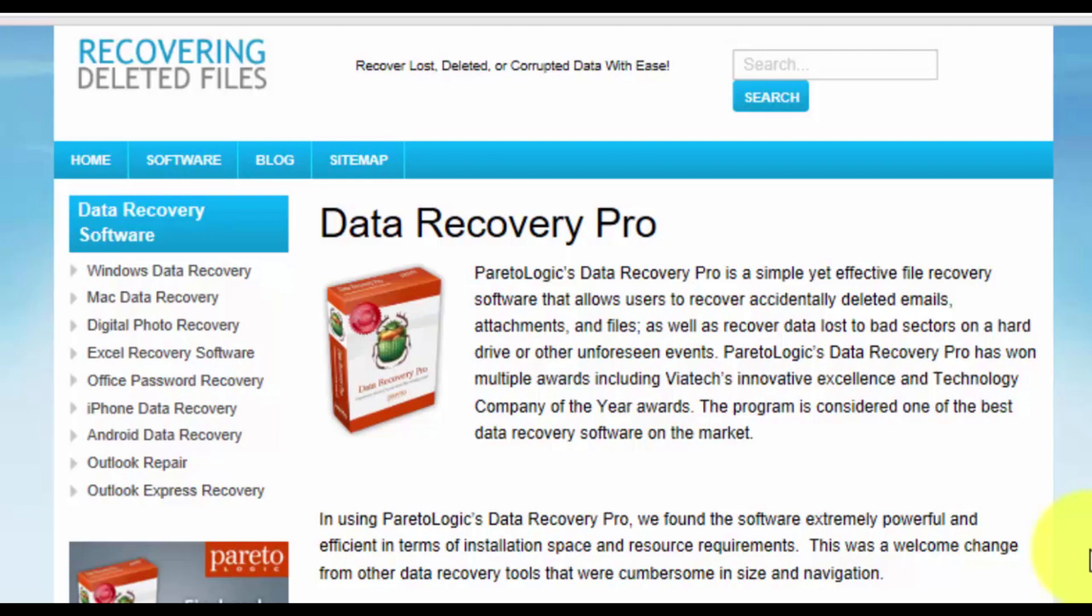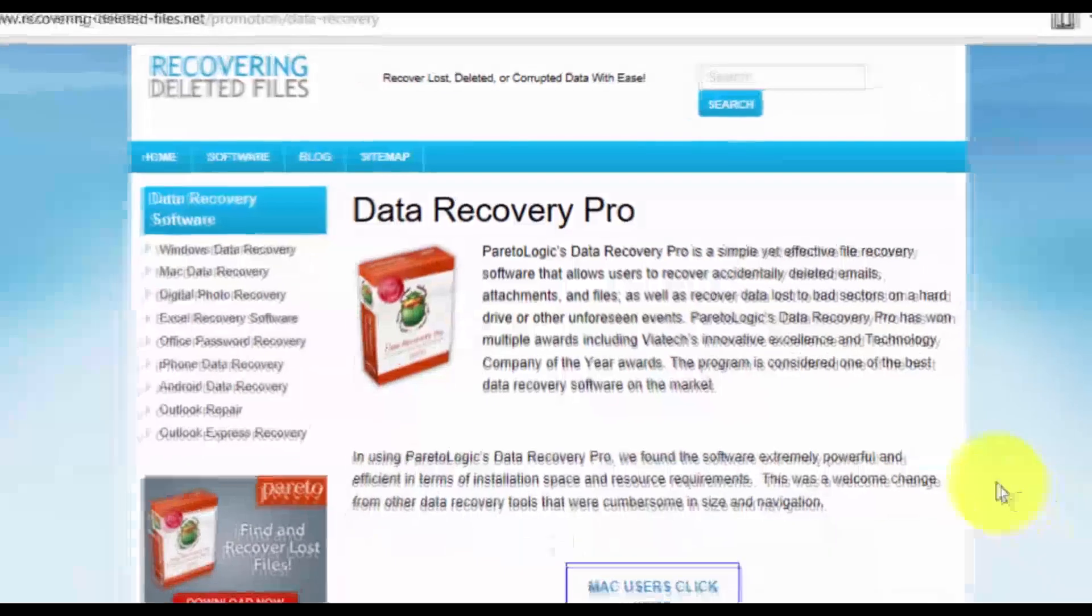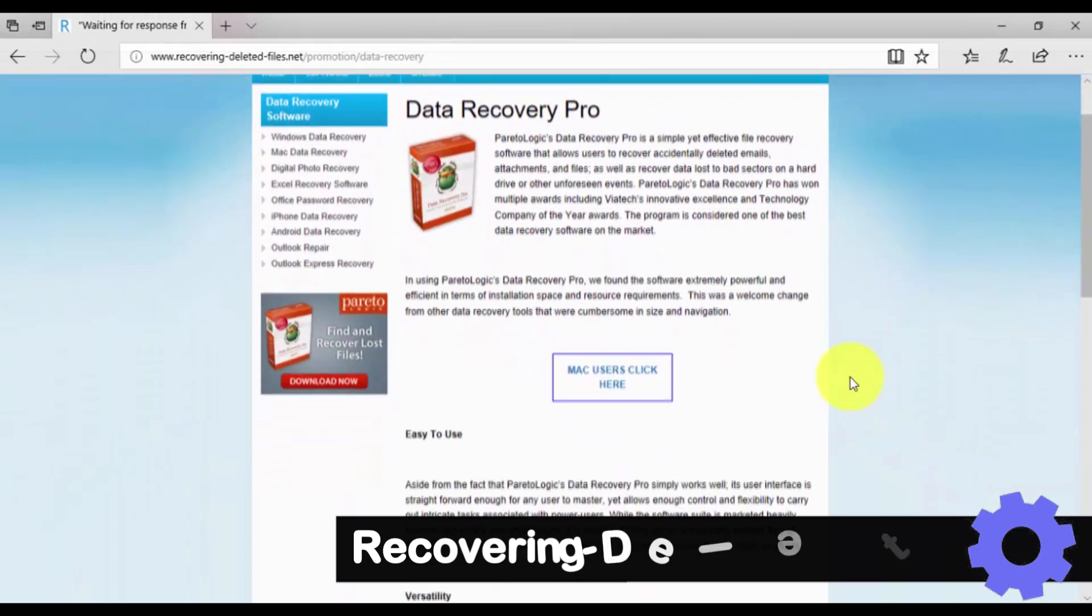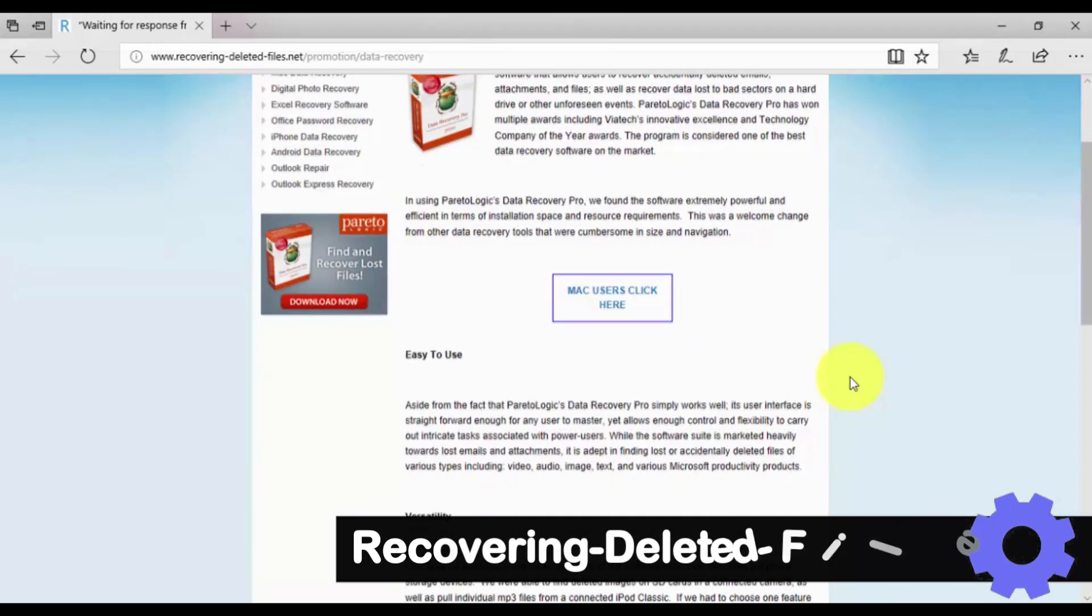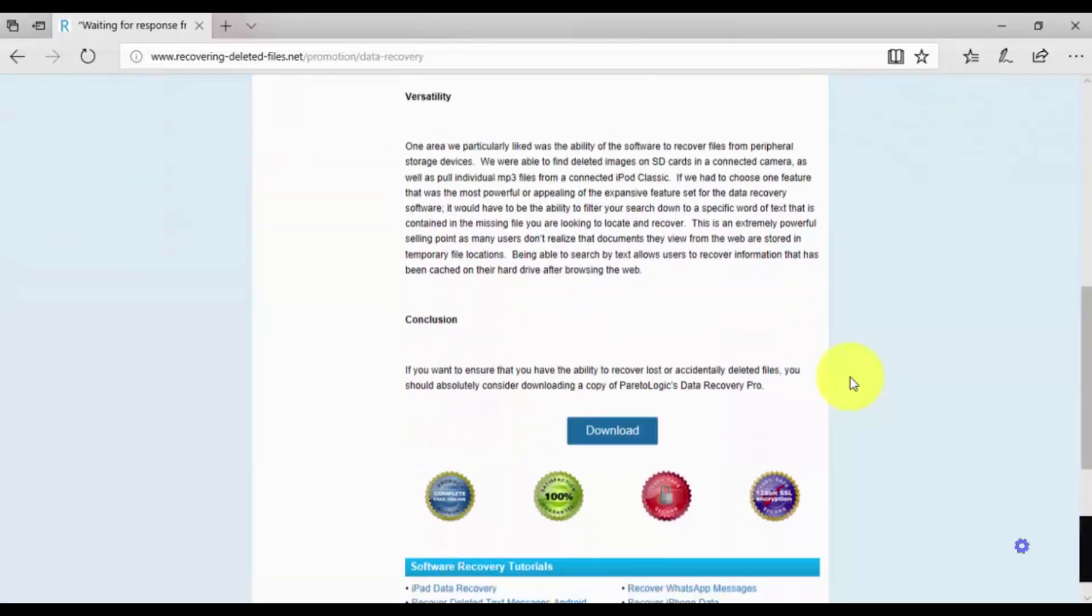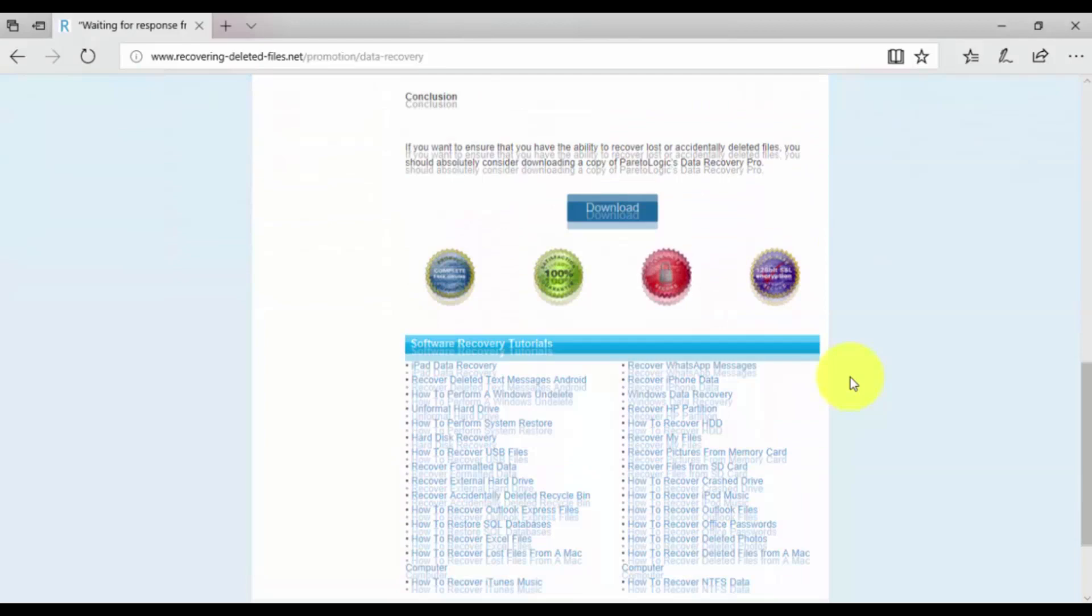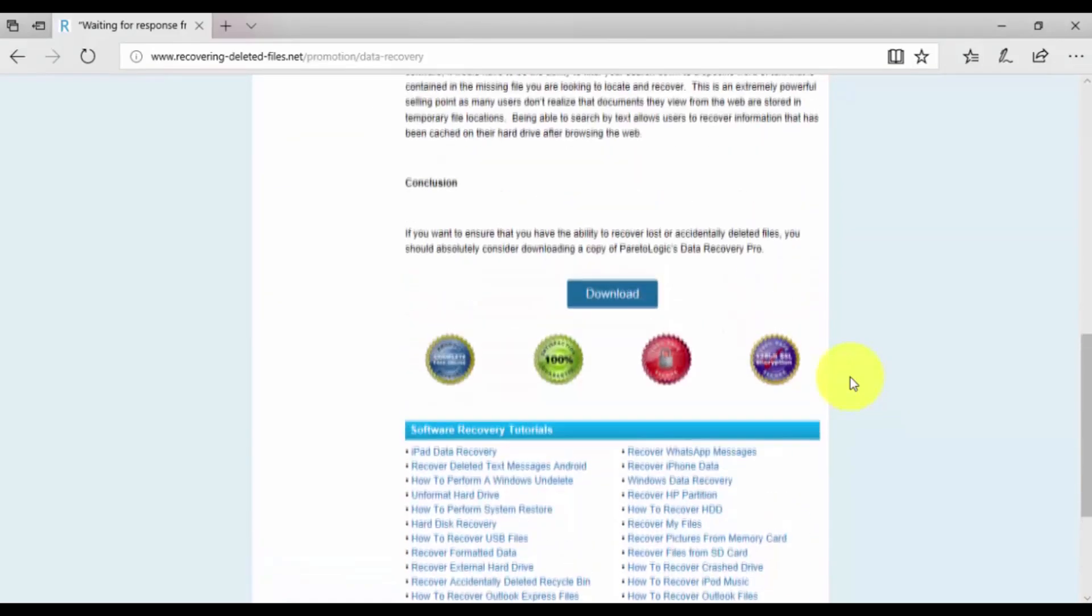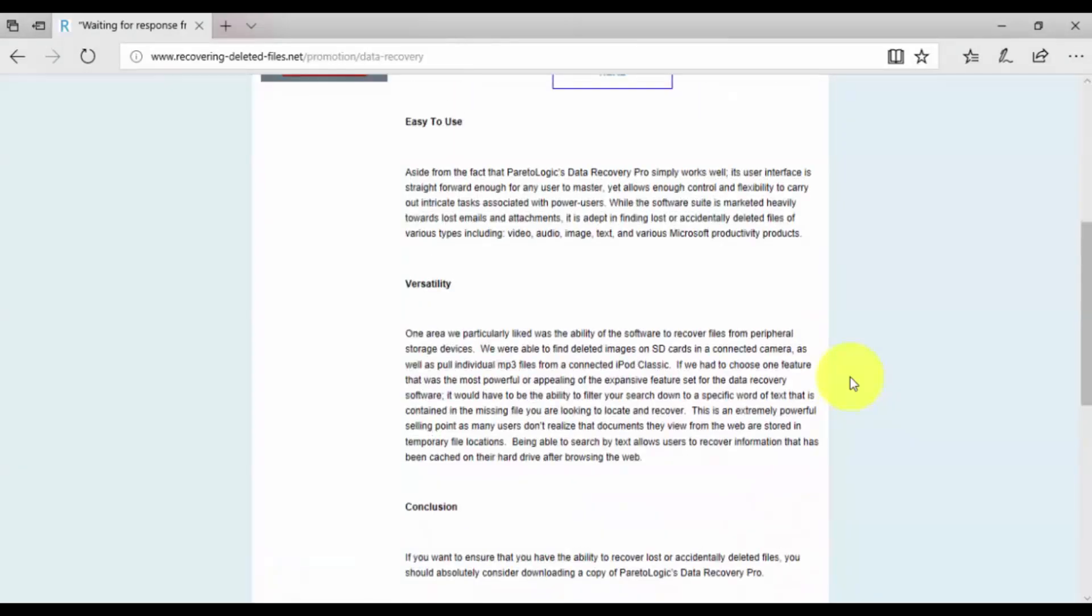Okay, so click the link in the description box below to visit recovering-deleted-files.net and download and install the software. Once there, run a free scan to see if your files are available for recovery.